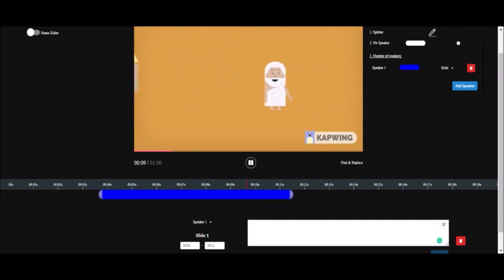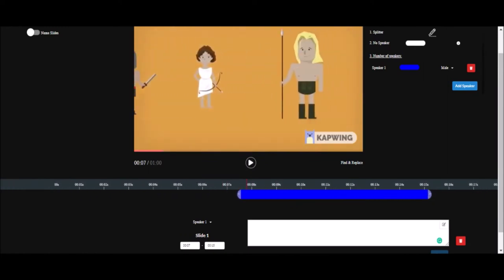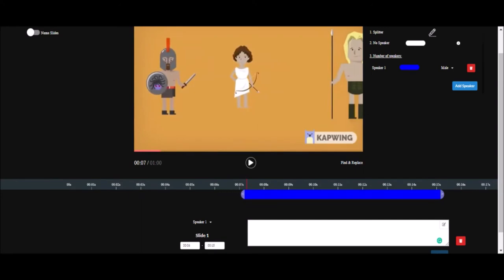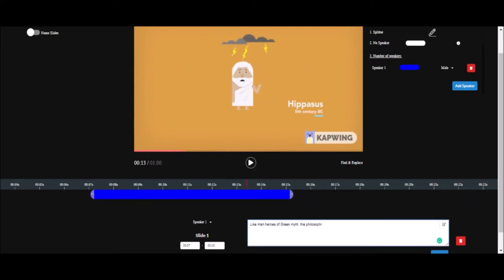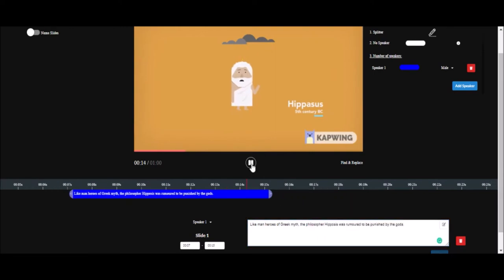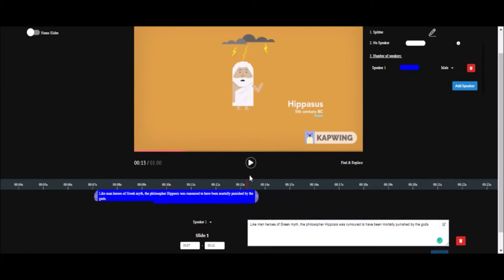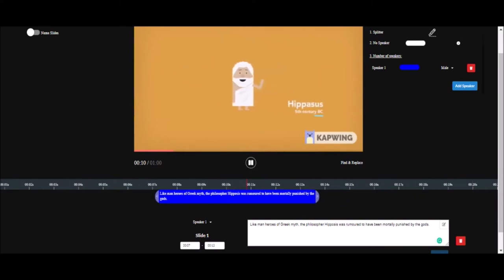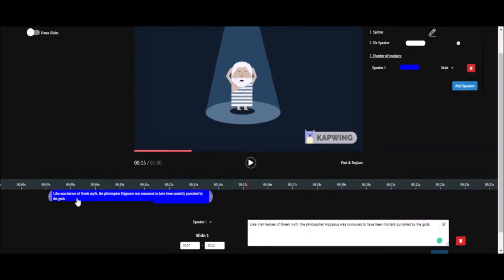Here's an example: 'Like many heroes of Greek myths, the philosopher Hippasus was rumored to have been mortally punished by the gods.' After watching the video and listening to the audio, I've added a slide to that section of the video where the speaker says those lines.